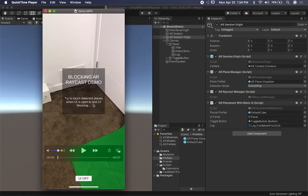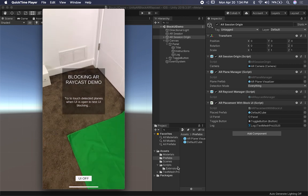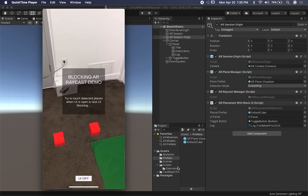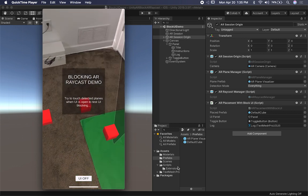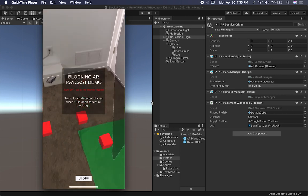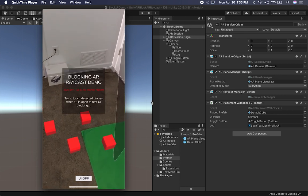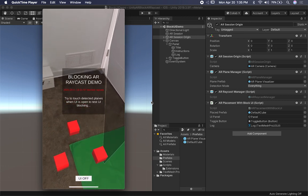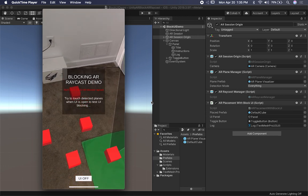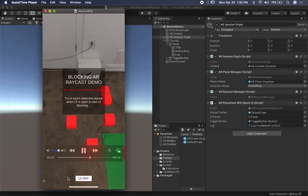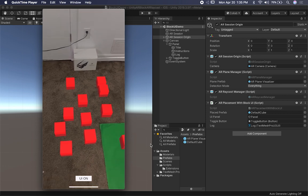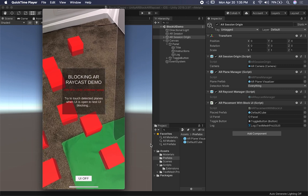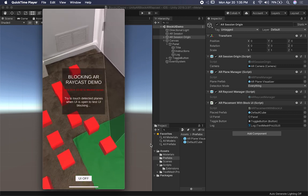Let me show you what we're going to be doing today. I have a UI in the middle of the screen and I'm also using plane detection. I'm touching in different areas but not on the UI, because when I press on the UI you're going to see the red letters, which means the raycast on the floor was actually blocked. This is an example of how to block raycasts in augmented reality.